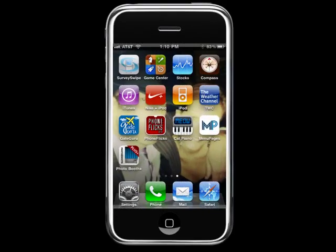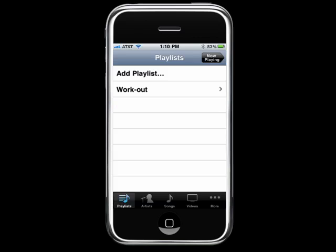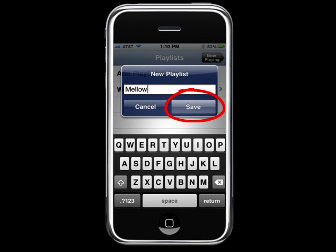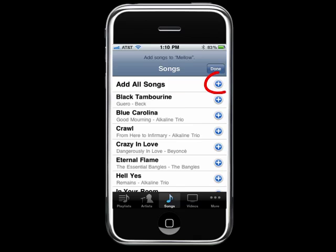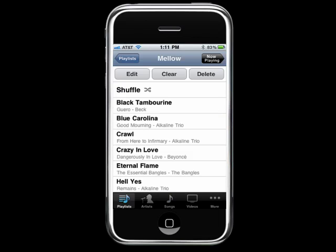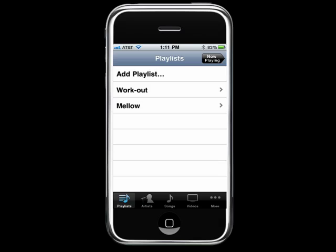Now here on my iPhone, I can open my iPod and easily create playlists right from here. Just give it a name and then add all songs or specific songs. You can always go back and edit it later and create many playlists.